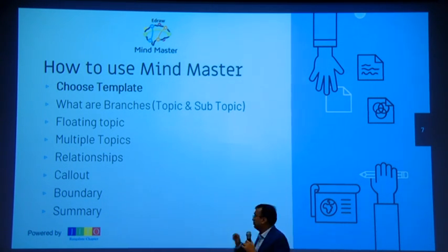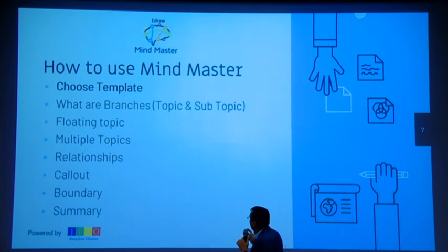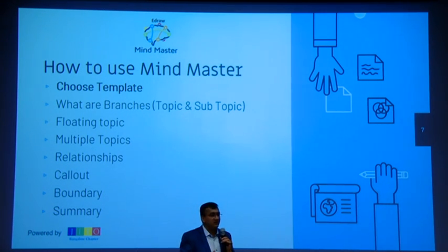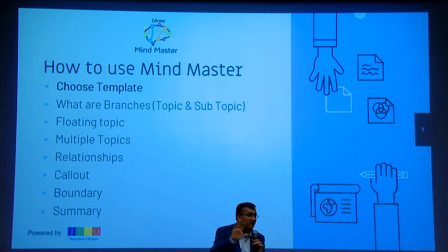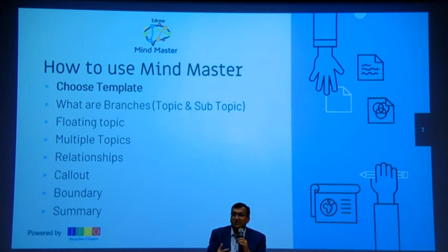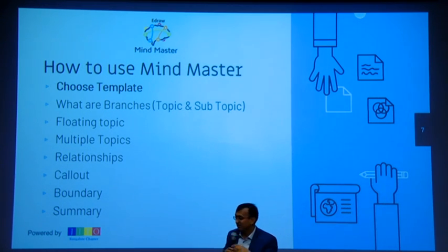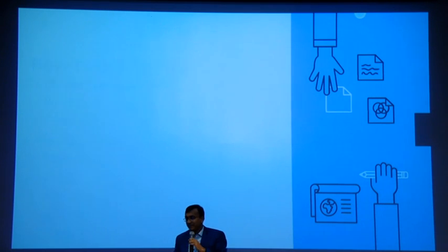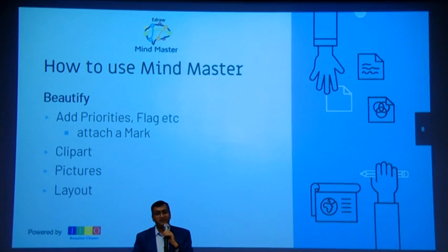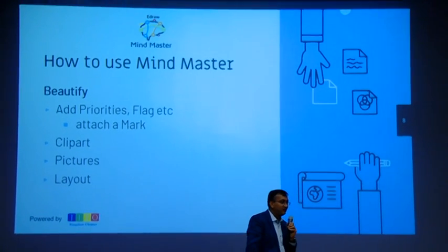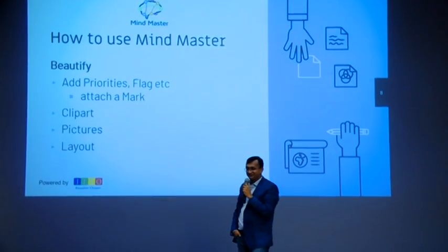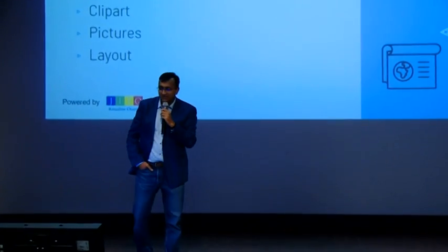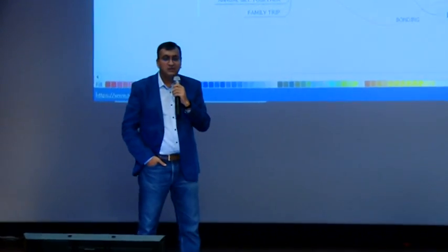So I think we have covered almost this many topics. Is it making sense? Yes. So we covered now branches - what are topic and sub-topics. We covered floating topic, multiple topic, relationship, call-out, boundary and summary. But this is a plain canvas - it's not looking attractive, or some things look the same and I want to emphasize something else. So then next slide - how to beautify it.